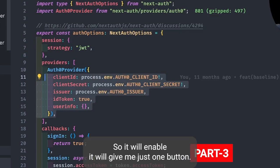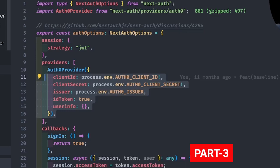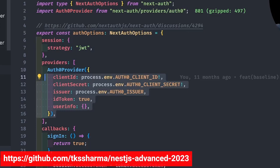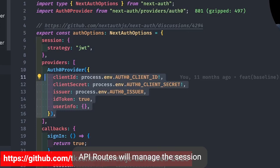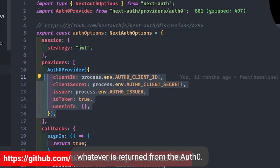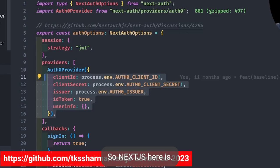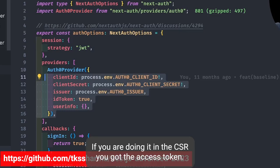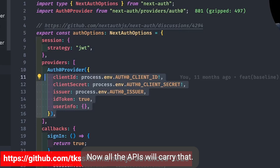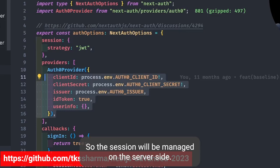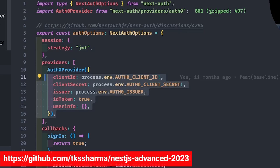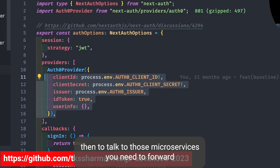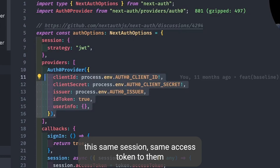I am configuring the Auth ID, secret ID, and auth issuer, which will give me a single login button to log in with Auth0. The Next.js API routes will manage the session returned from Auth0. For CSR you get the access token directly, but here we are using SSR Next.js so the session is managed at the server side.